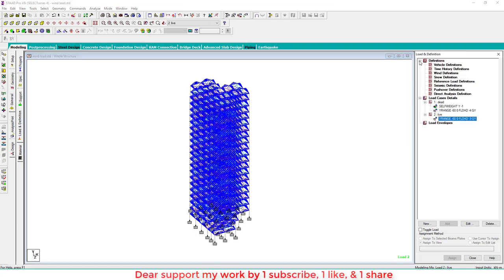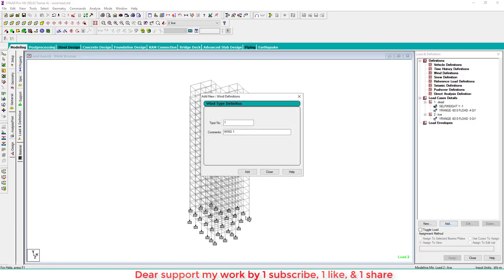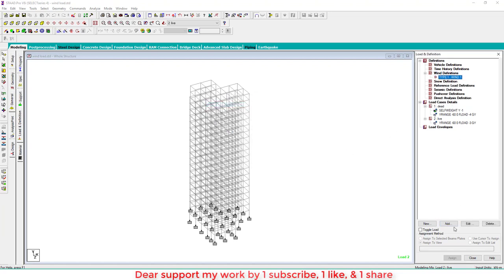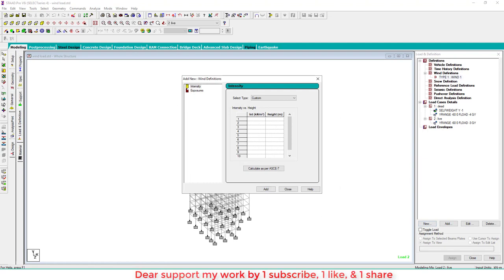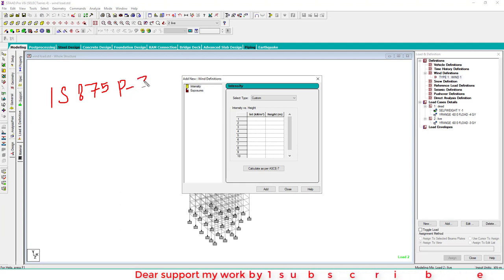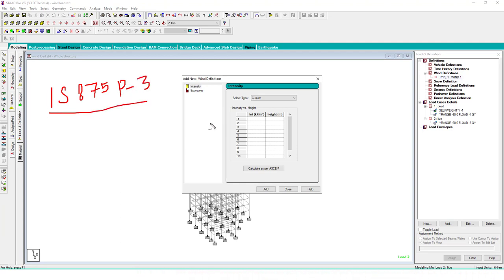The model is ready. Now go to Definition, Wind Definition, and add the first definition. Click on that definition, add again — this is the start of the wind load setup. According to IS 875 Part 3, you have to calculate the intensity of wind with height. First you need to know the basic wind speed Vb of the building location, in meters per second.